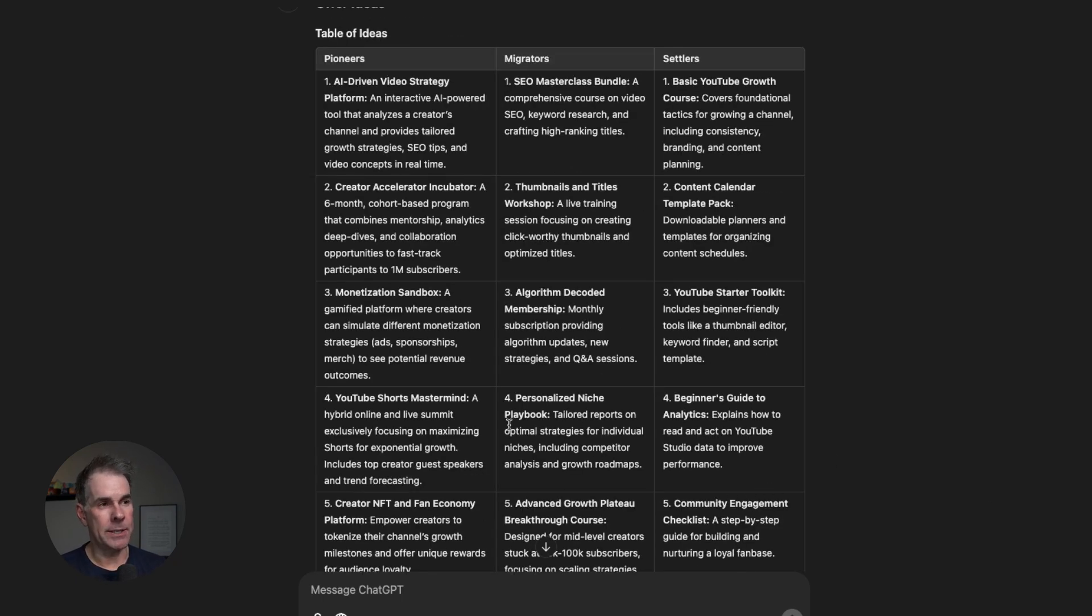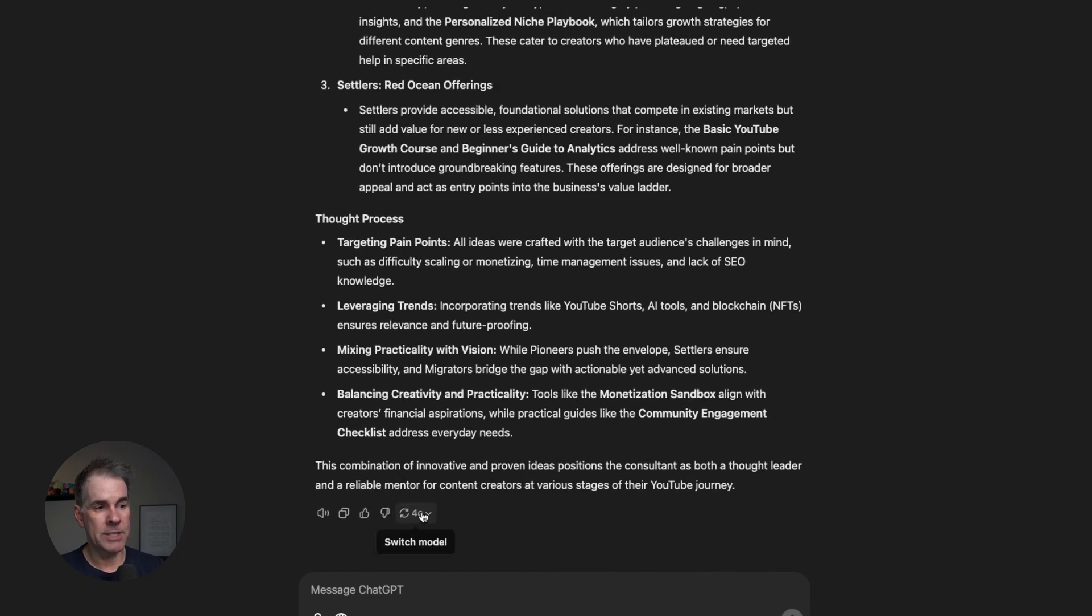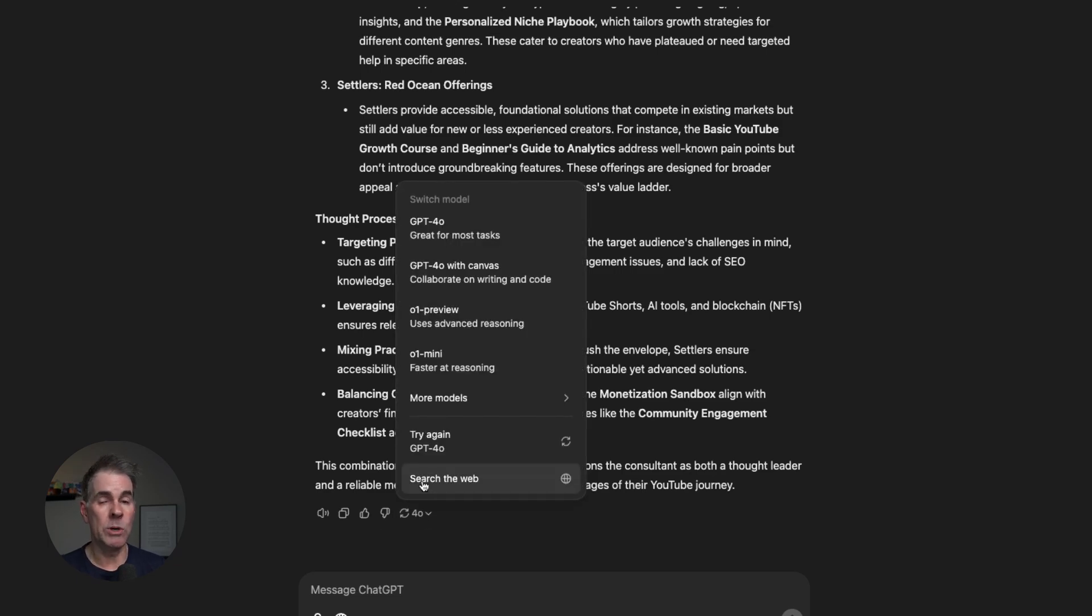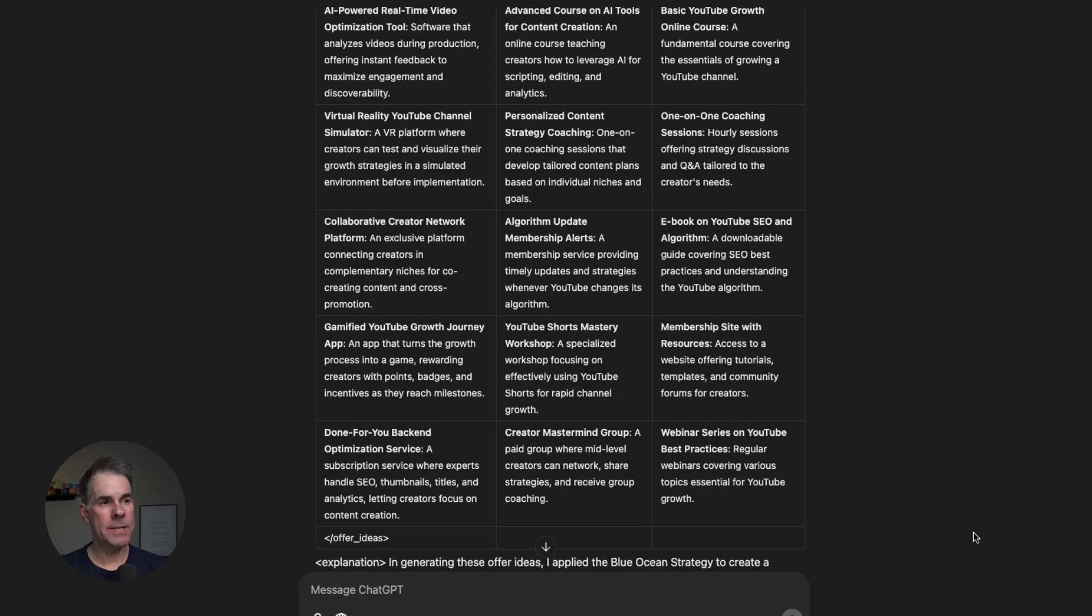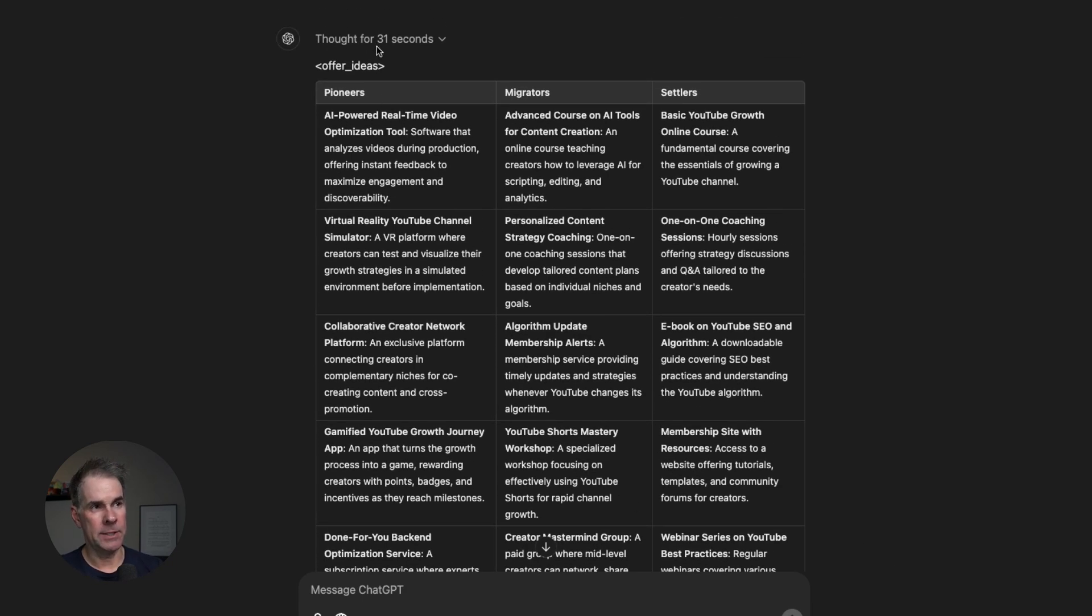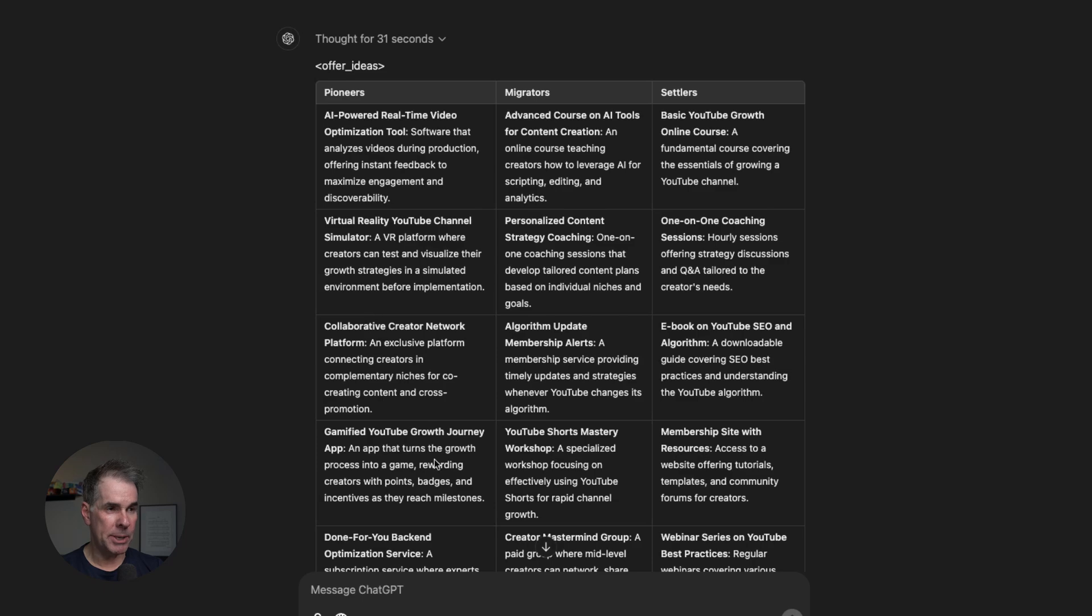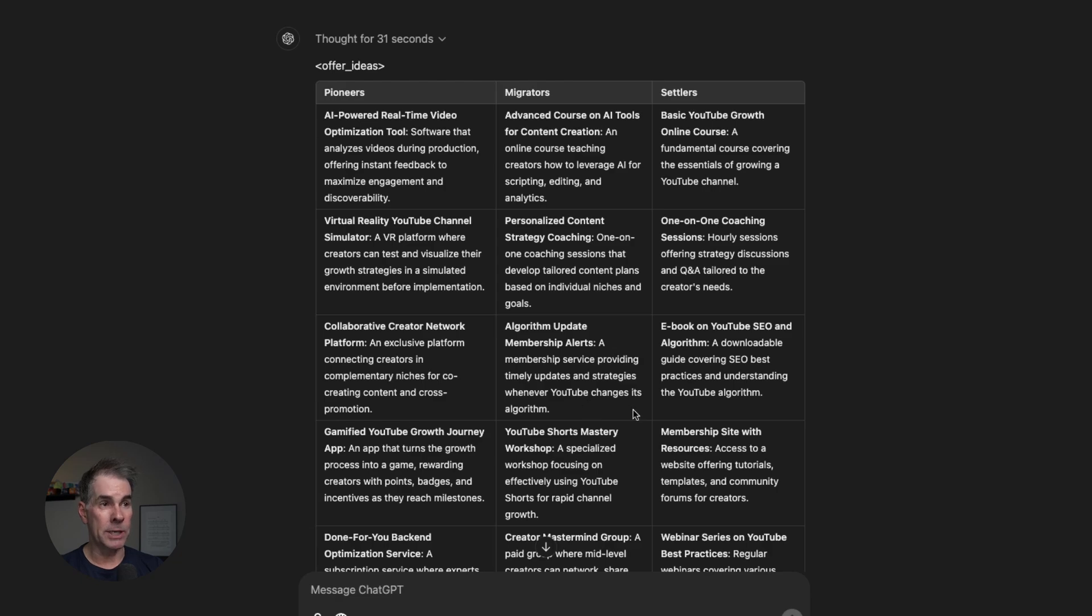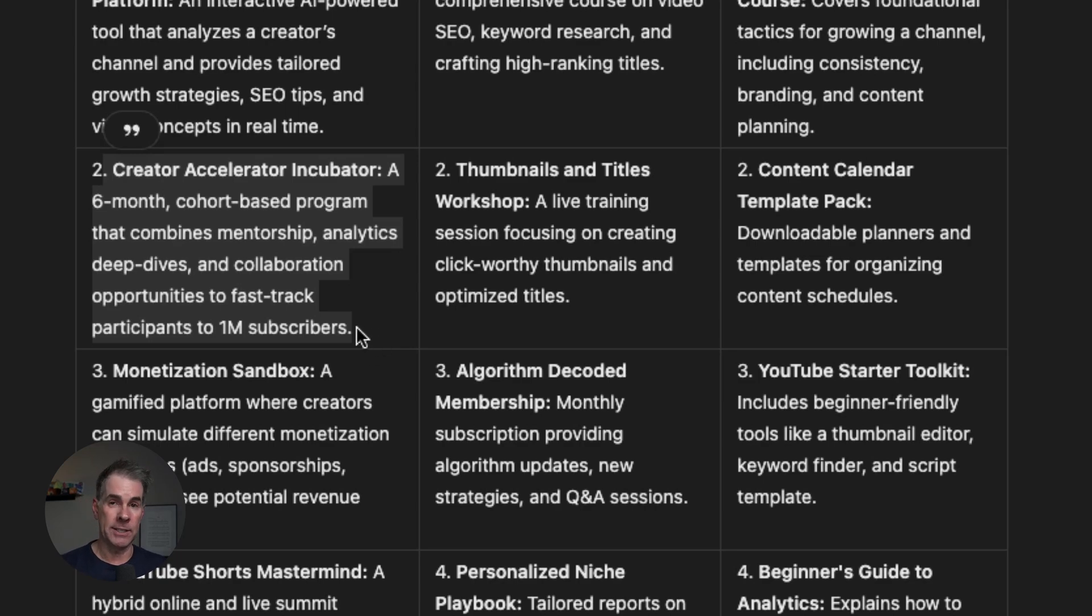In looking through these ideas here, they're decent. What I'm going to do is I'm going to switch the models just to see what the 01 preview model will give us. The 4.0 model tends to outperform the 01 preview model on this, but let's see what it can do. It just ran through the 01 model output. It thought for about 31 seconds. I actually don't mind these ideas. I think that the pioneer ideas are a little bit more outside the box than the 4.0 model ideas. So let's pick one of these ideas and then we're going to validate that idea in the next prompt.